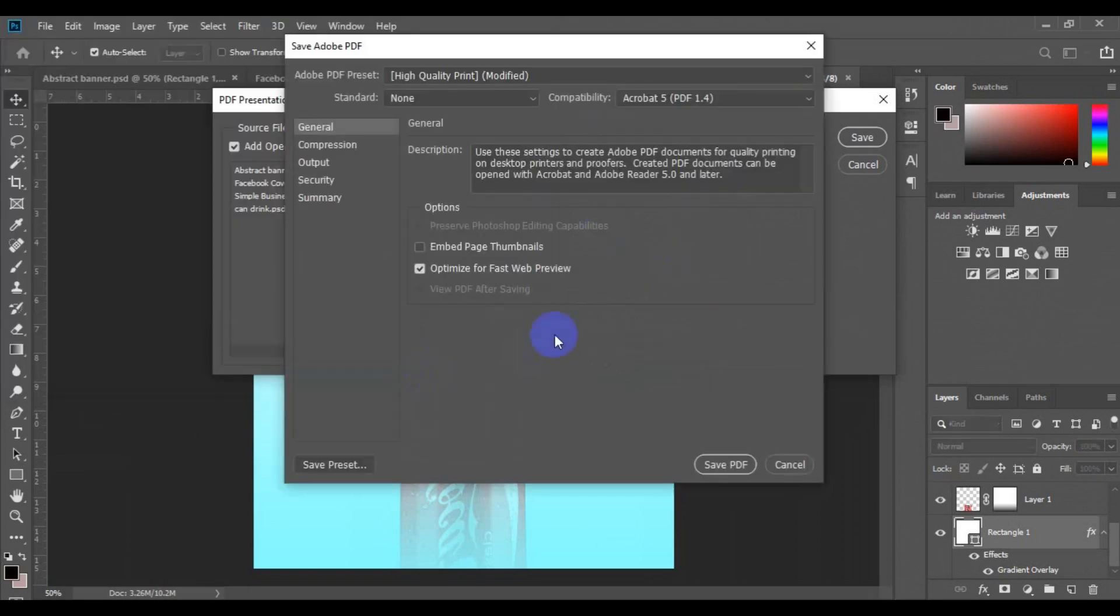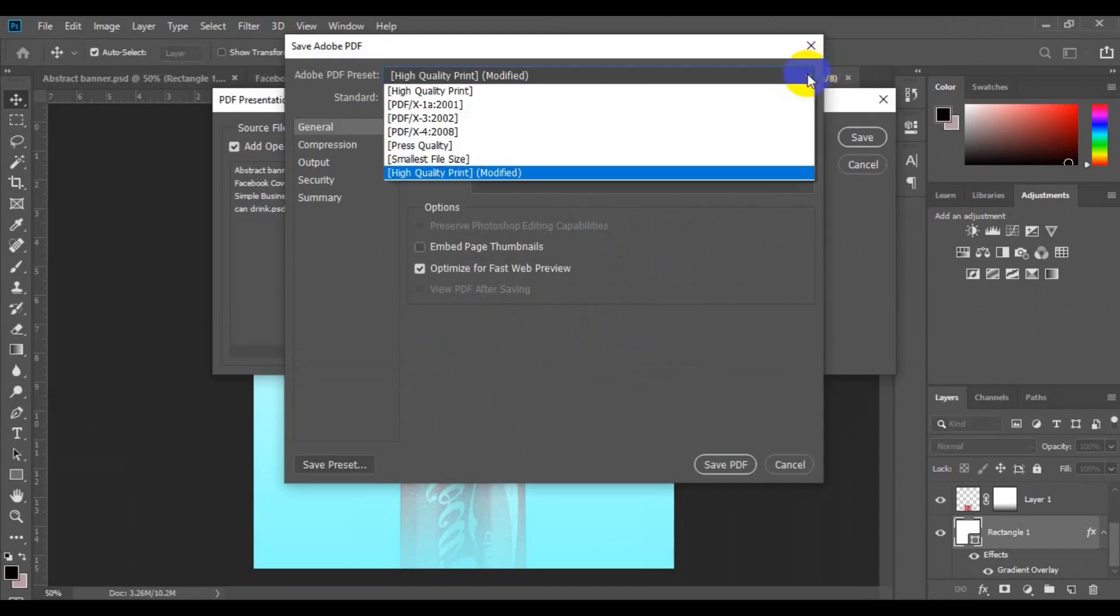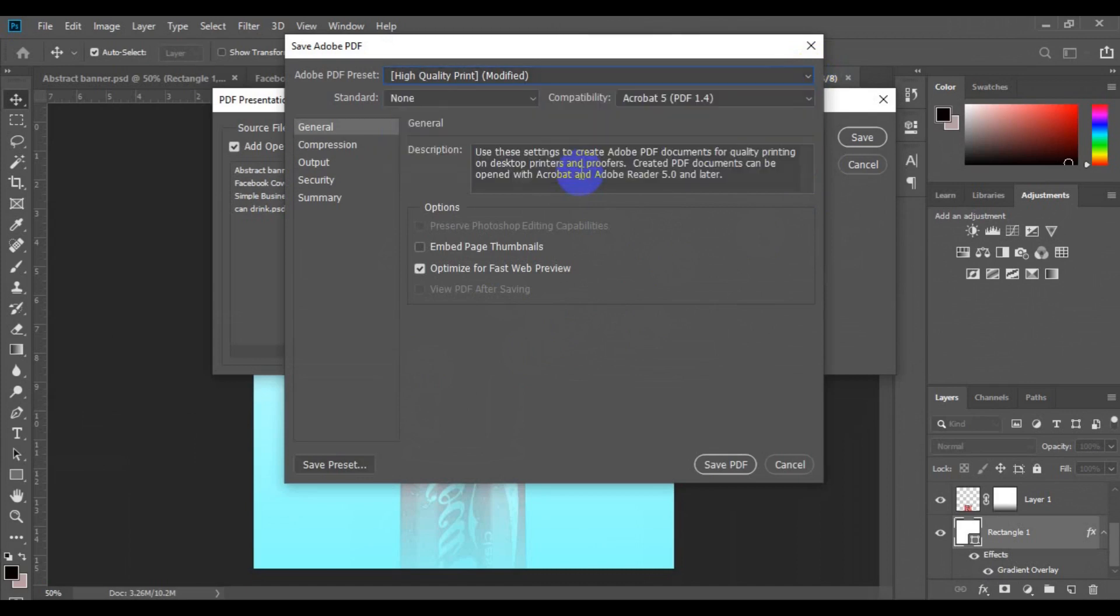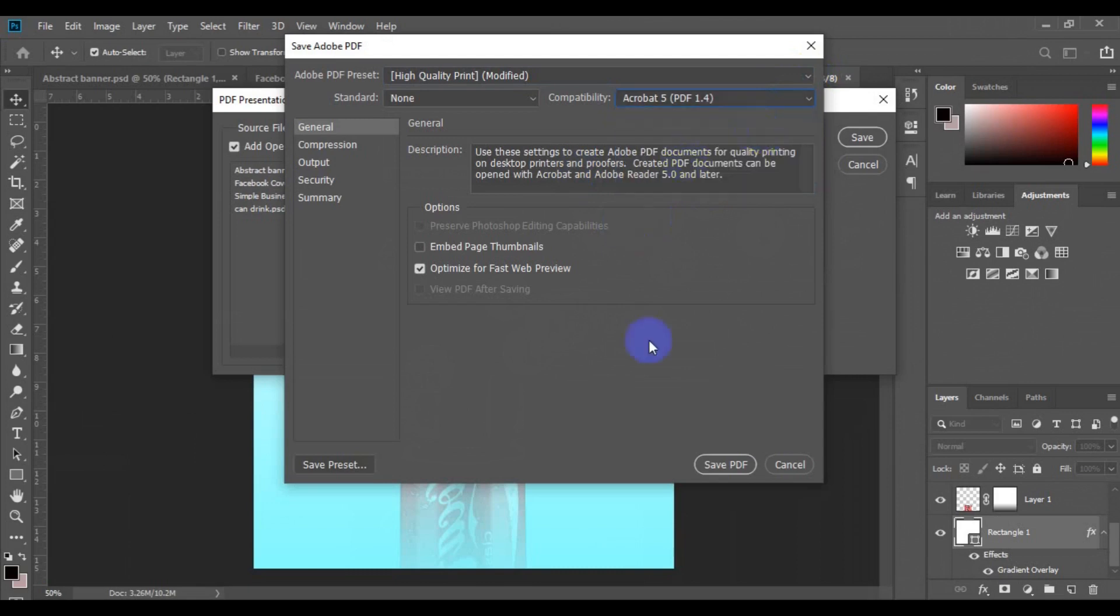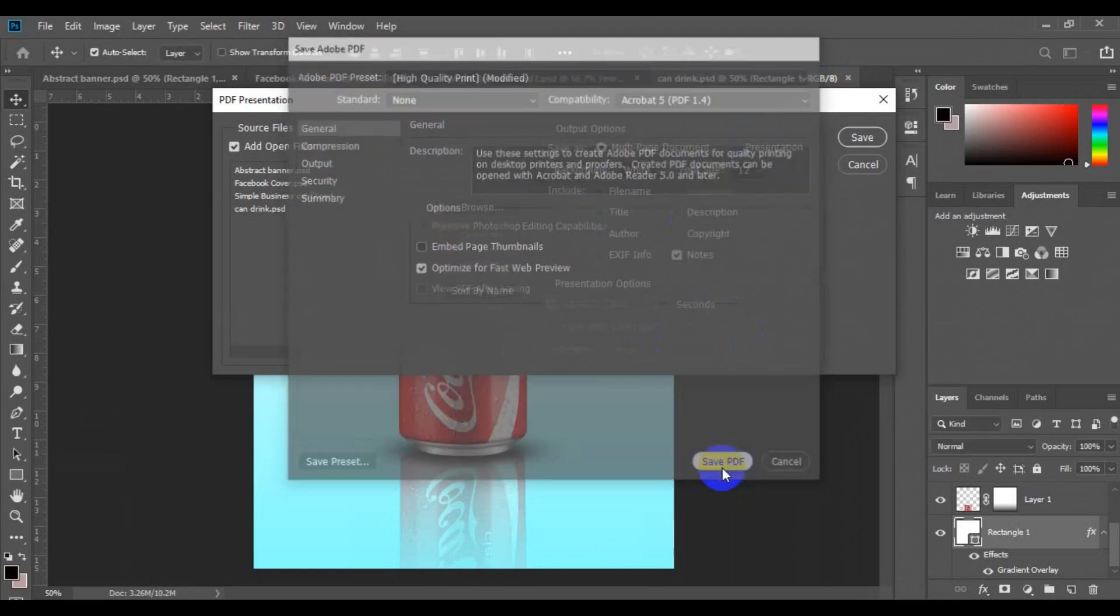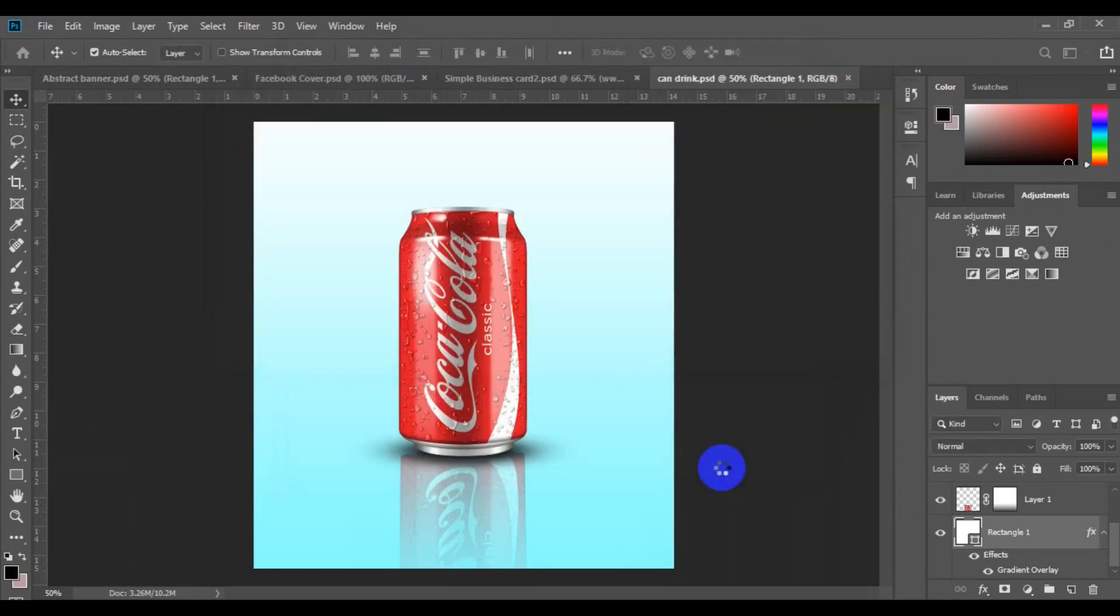This window will pop up. At the top here, make sure 'High Quality Print' is checked. You can also work on the version of PDF that you want to use to open the file. This is very important. Then come down and click on 'Save PDF'. This is how you can export high resolution PSD to PDF.